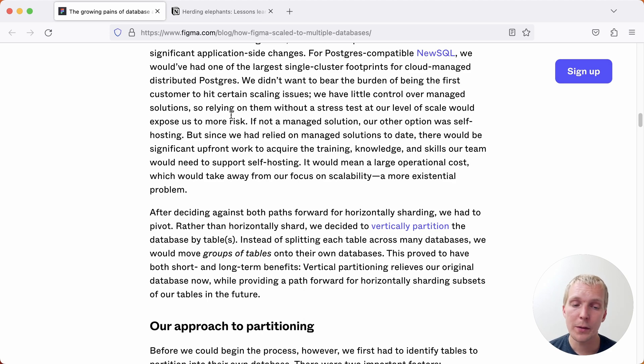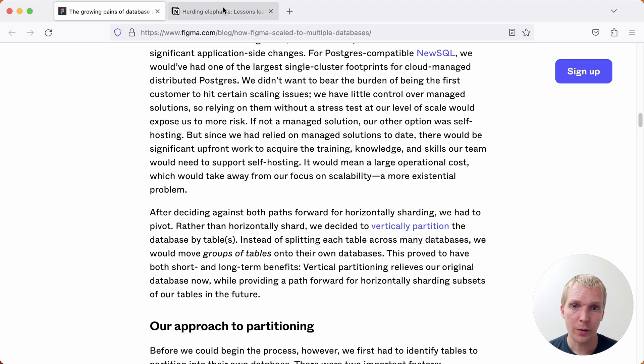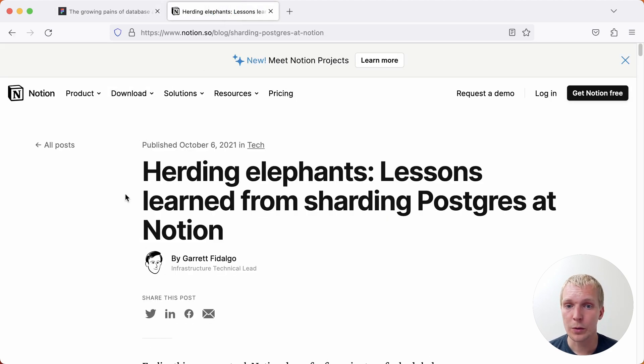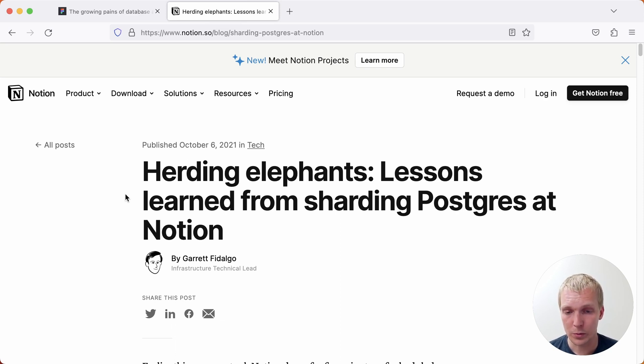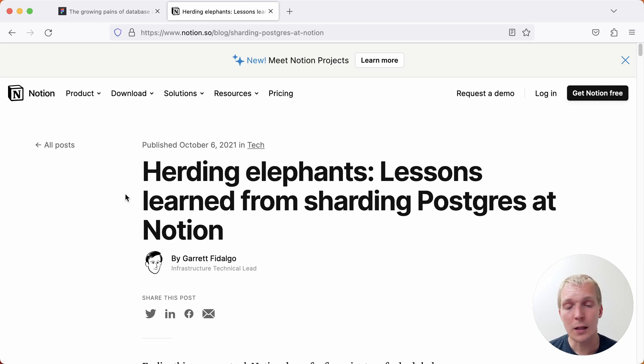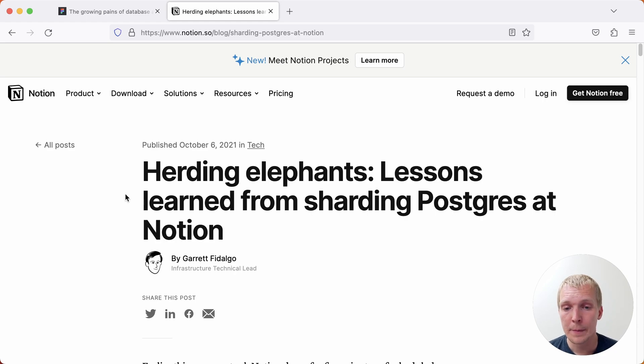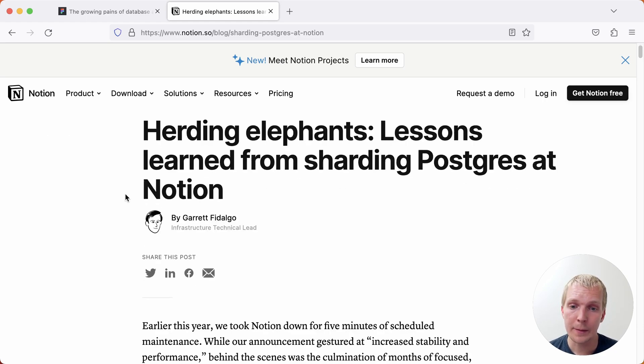They compared this with horizontal sharding. Now horizontal sharding would be closer to what Notion did a couple years ago where they described their lessons learned from sharding Postgres at Notion. Notion has a similar problem where a lot of data, even more than the data in Figma's case, is stored in Postgres and so they were trying to figure out how to scale that.